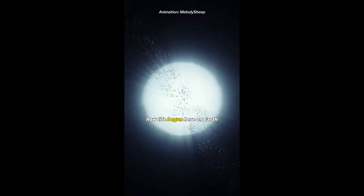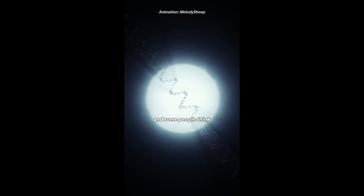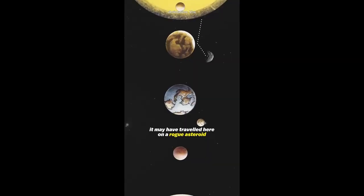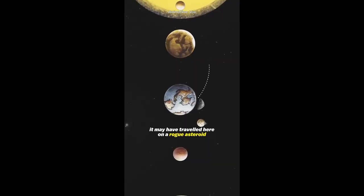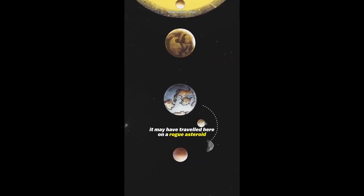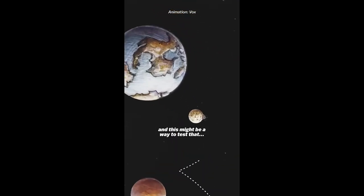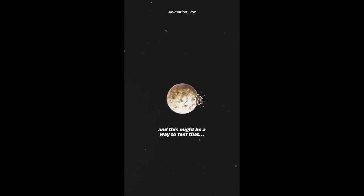We still aren't 100% sure how life began here on Earth, and some people think it may have traveled here on a rogue asteroid, and this might be a way to test that.